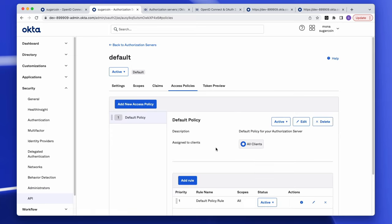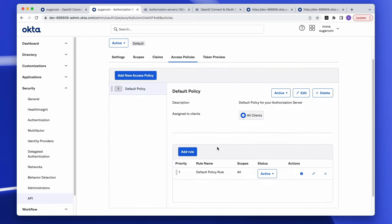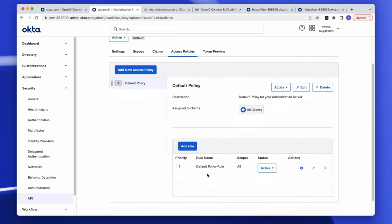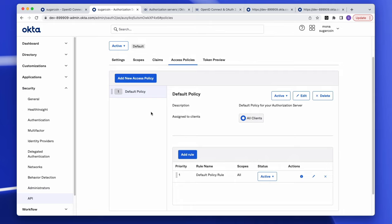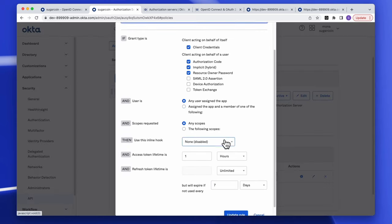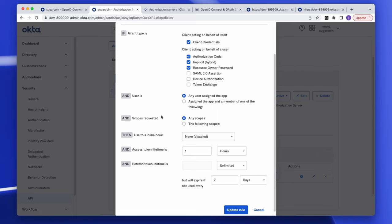Under the access policy, Okta provides a default policy and default policy rule. When you create new authorization servers you'll need to create policies and rules yourself, but you can use the default as a model. Here you can restrict which applications get access to this authorization server, and restrict token lifetime as well as scopes being requested.